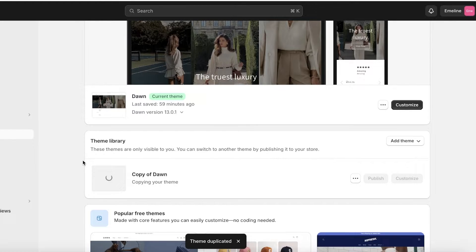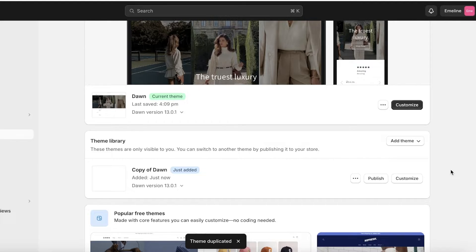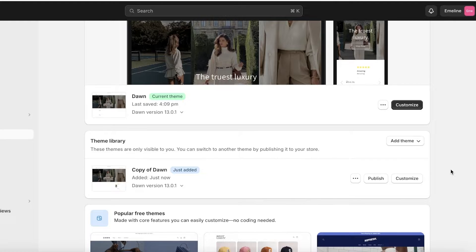Once you click Duplicate, a copy of your theme — with all your presets and arrangements — will be added to your theme library. This lets you create an alternate variation of your store. If you're only looking to make personal changes and choose whether or not they're publicly visible, you can add it to your theme library.